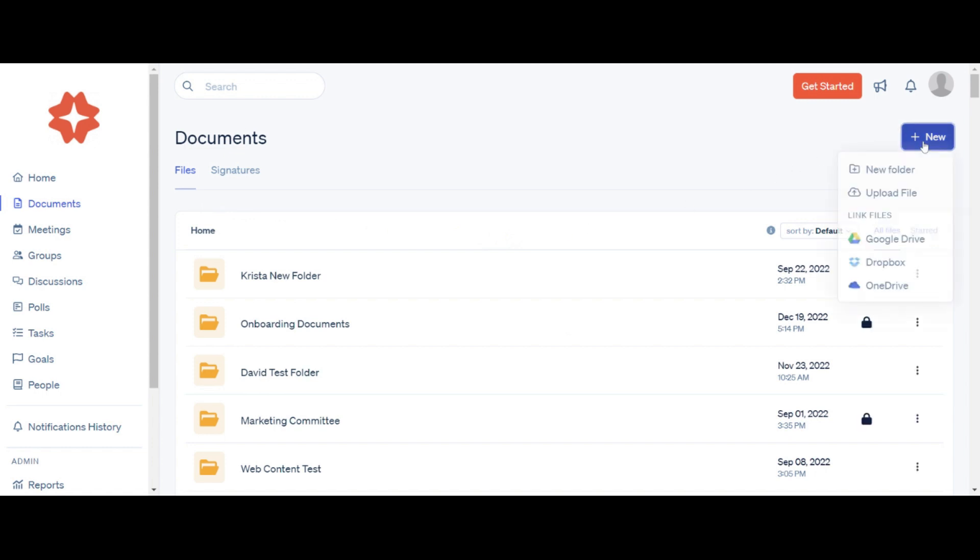You will be given the option to create a new folder, upload a file, or link files from Google Drive, Dropbox, or OneDrive.